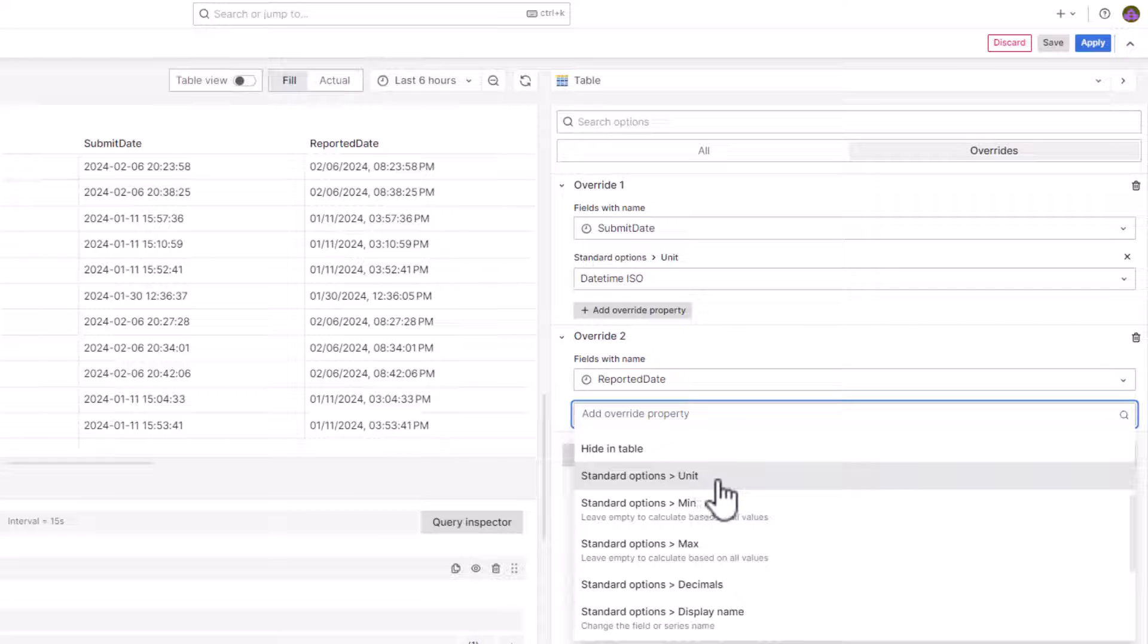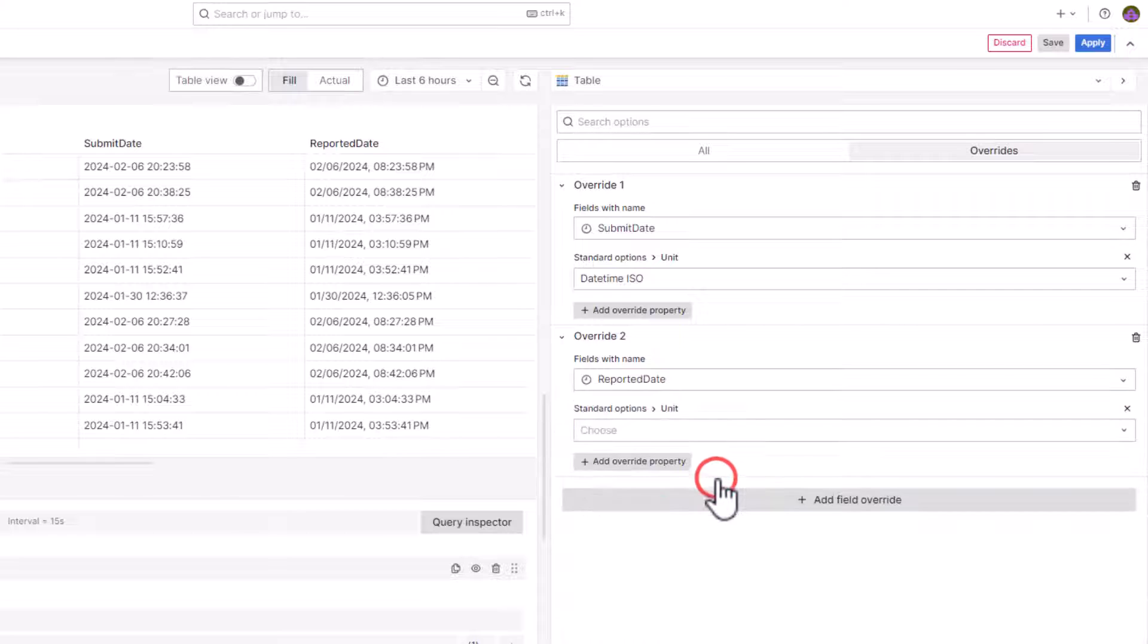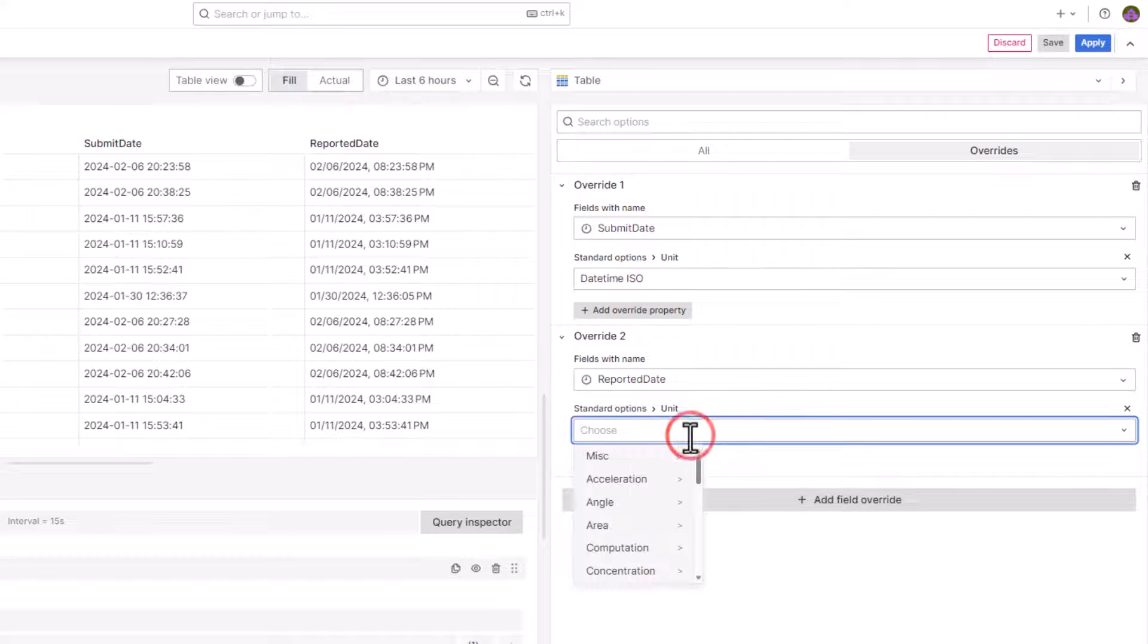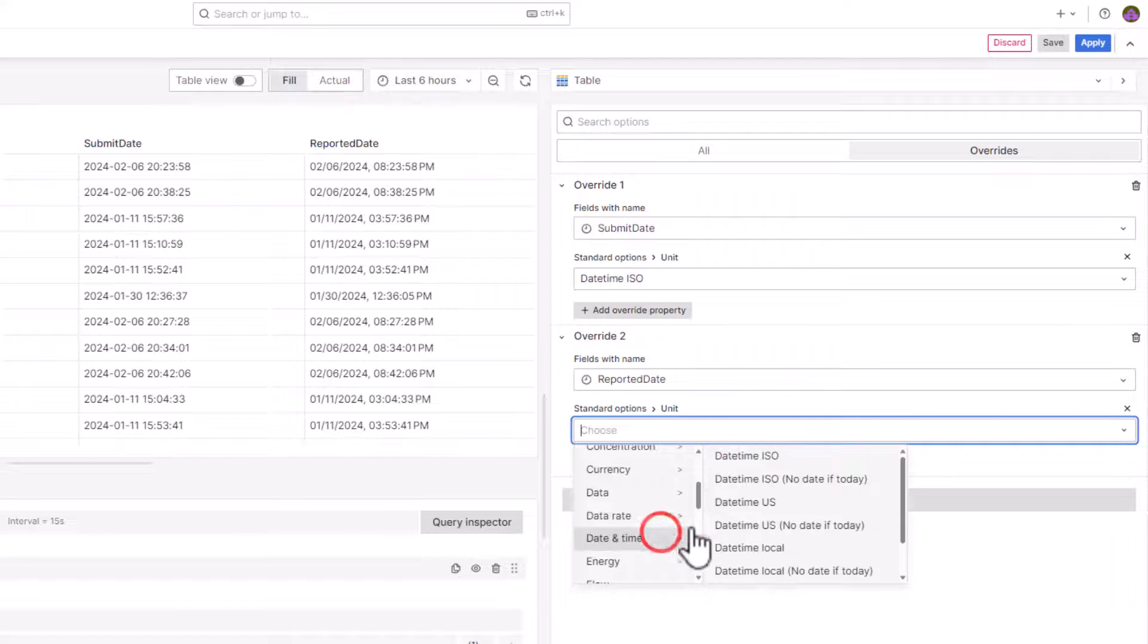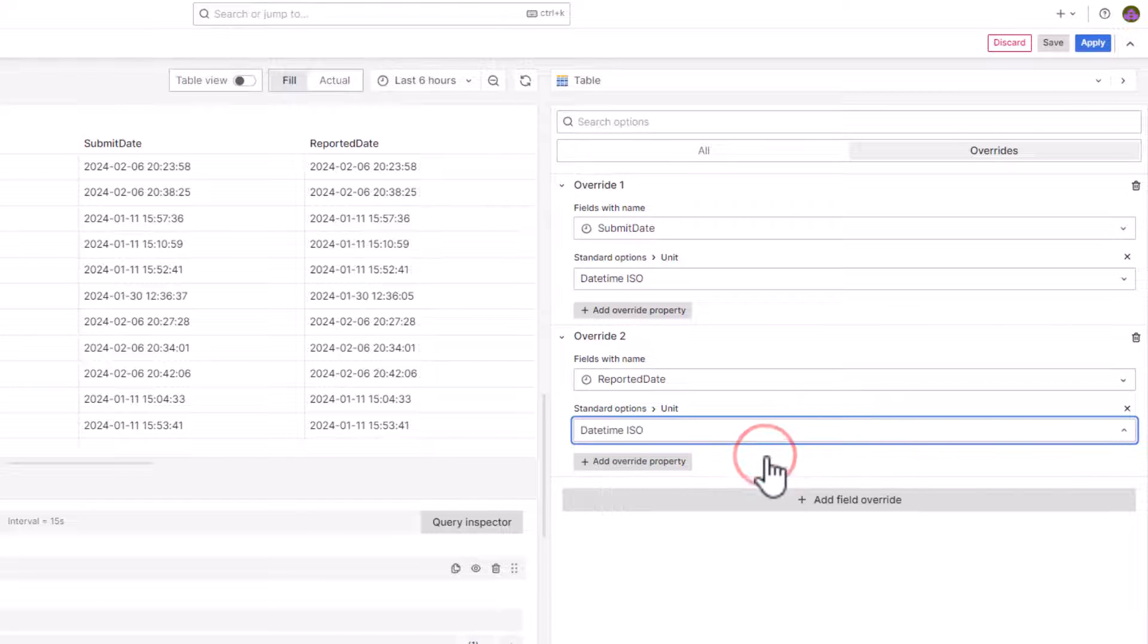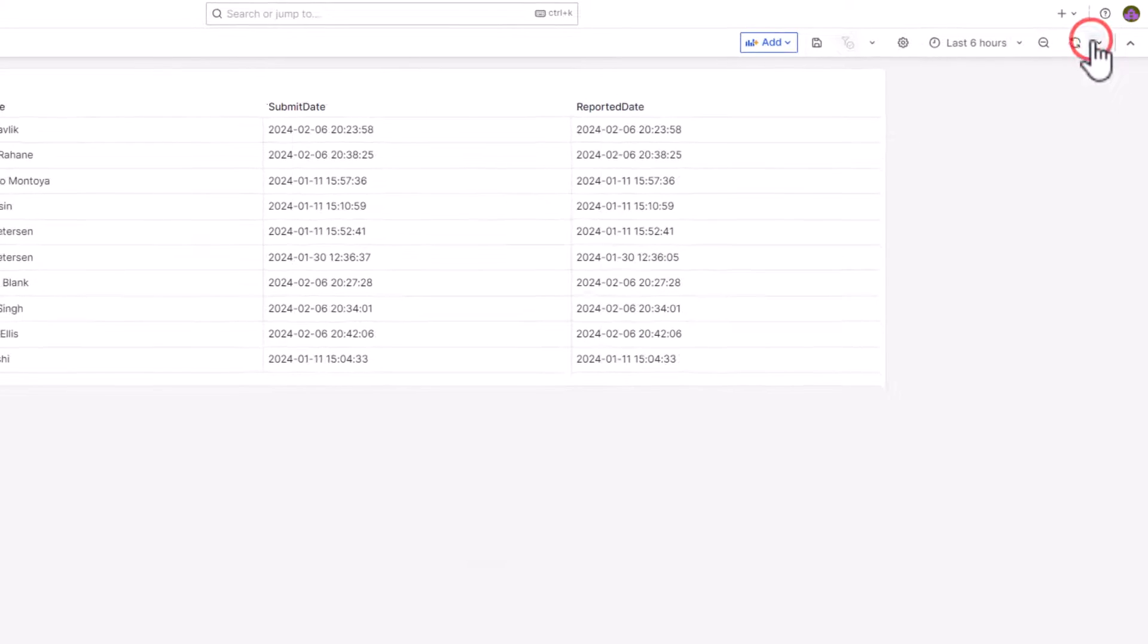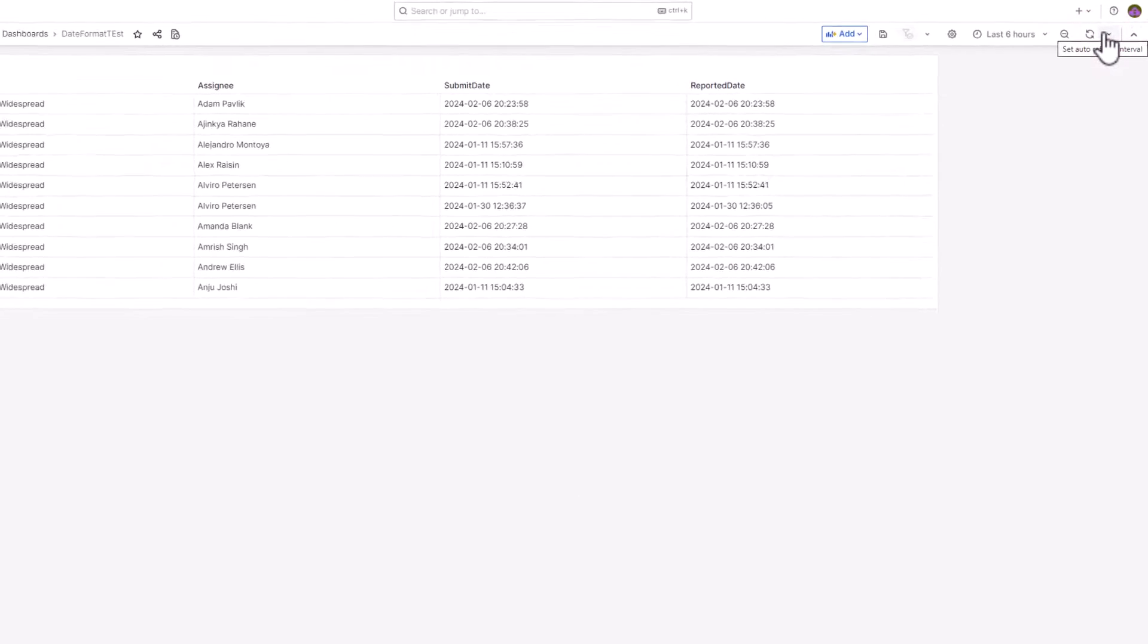Select Standard Options unit from the list. Select Date and Time and then select Date Time ISO or any other option as required from the list. Preview the changes and apply them.